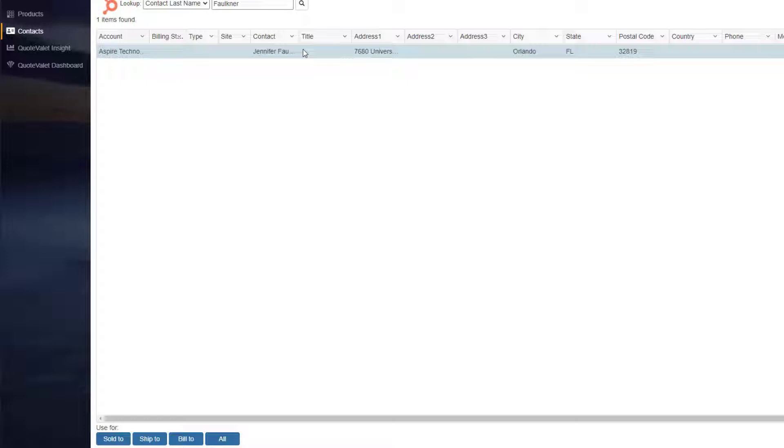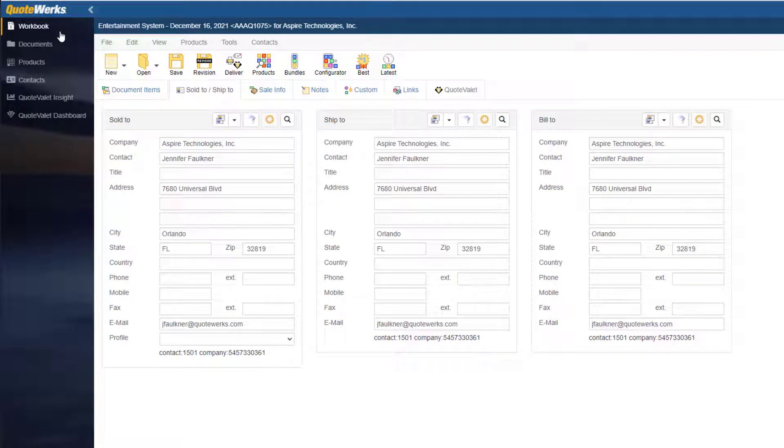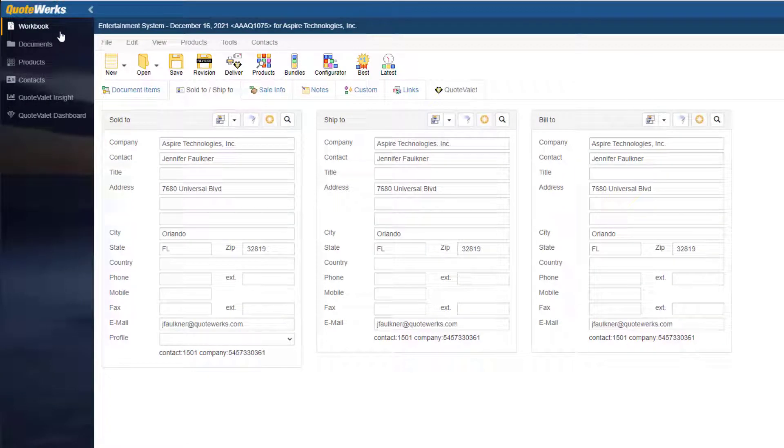QuoteWorks Web also allows you to select different contacts for the Ship to and Bill to sections, but for my example, I will be using the same contact for all sections, so I will select the option All. As you can see, the contact from HubSpot pulled into the fields in QuoteWorks Web.